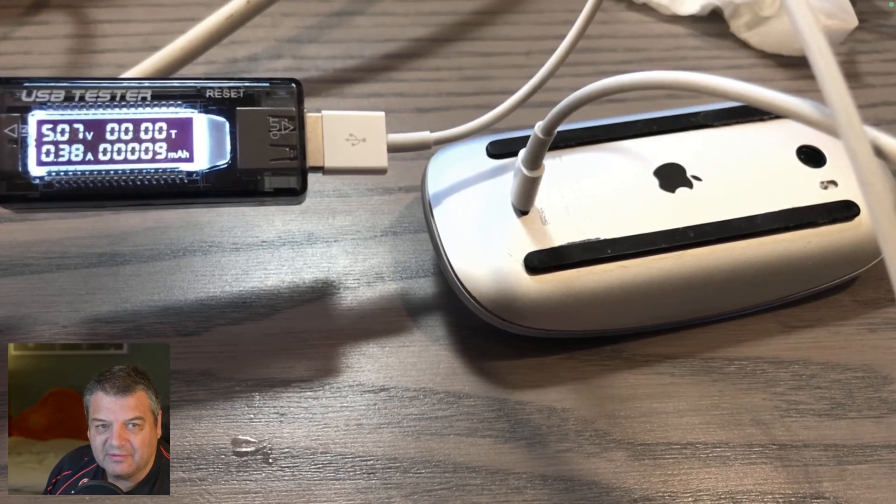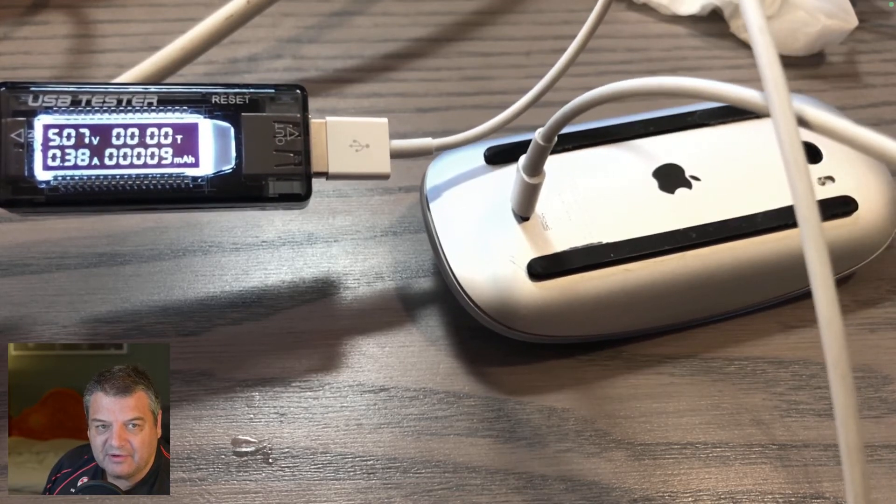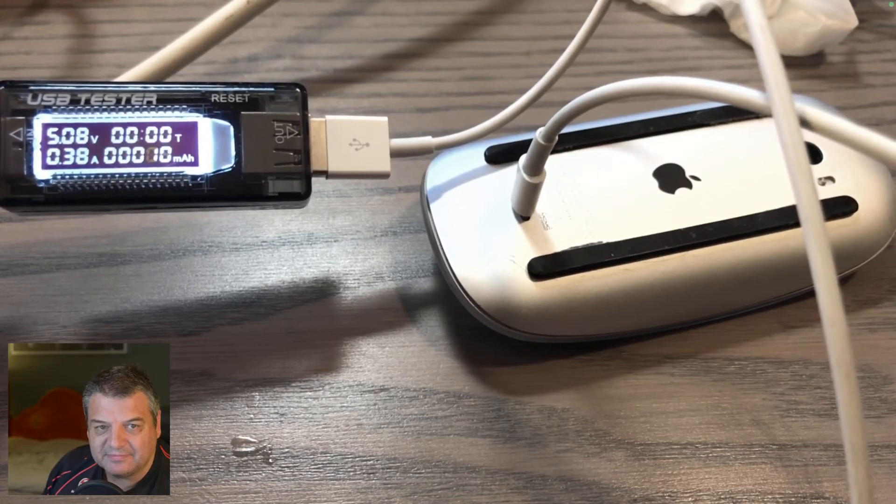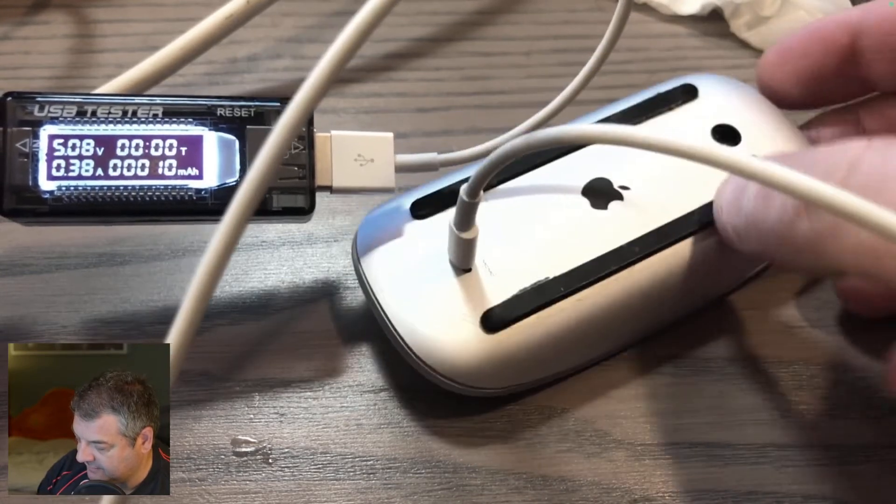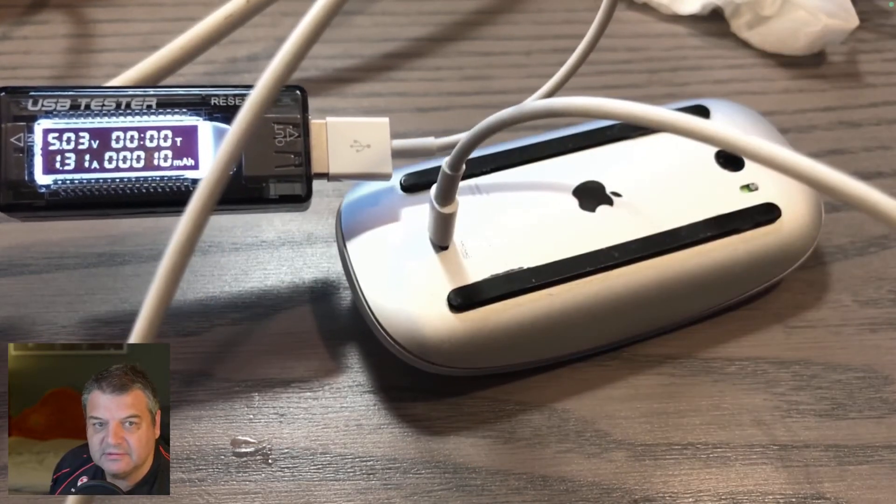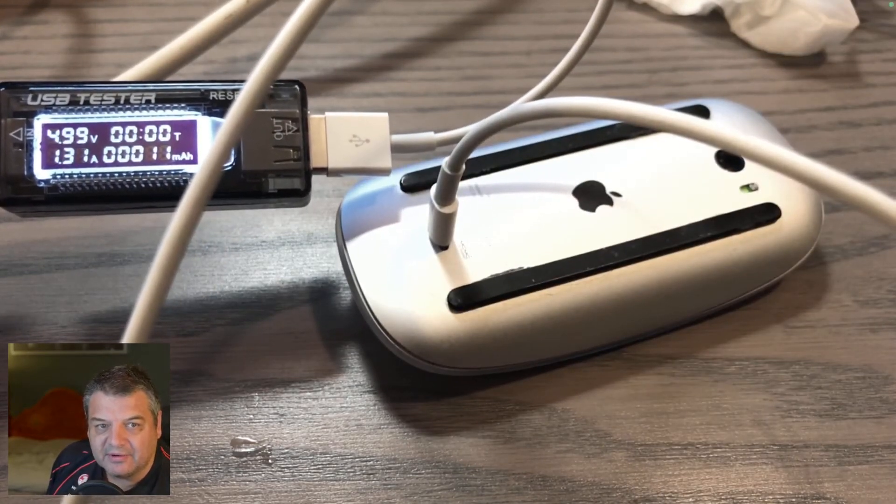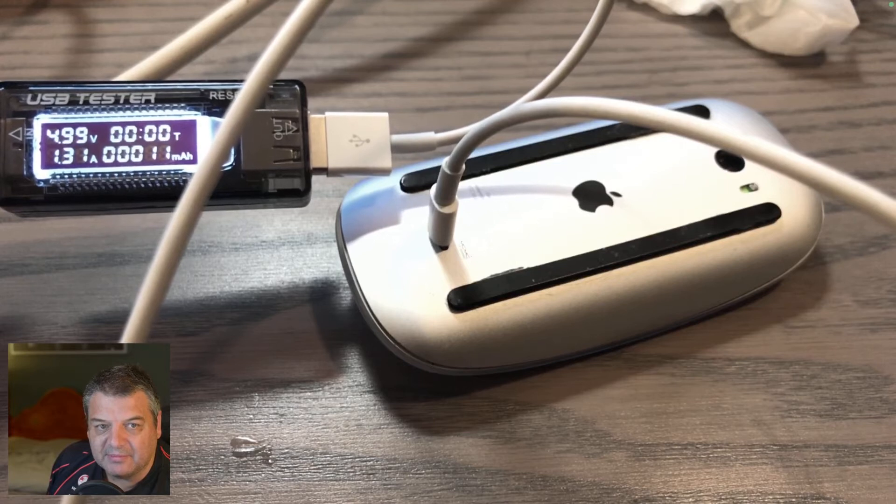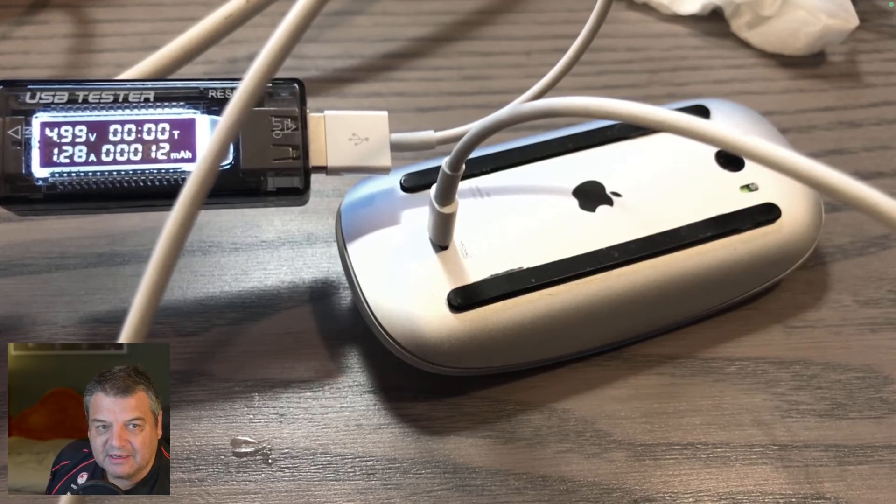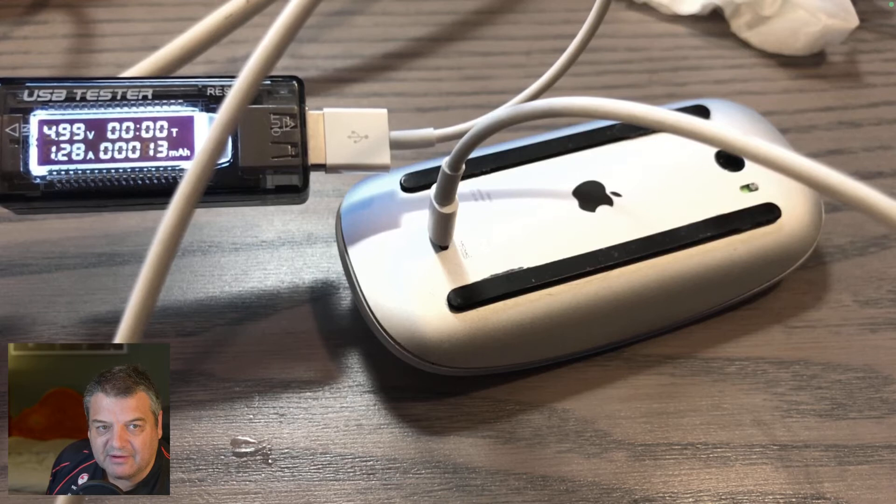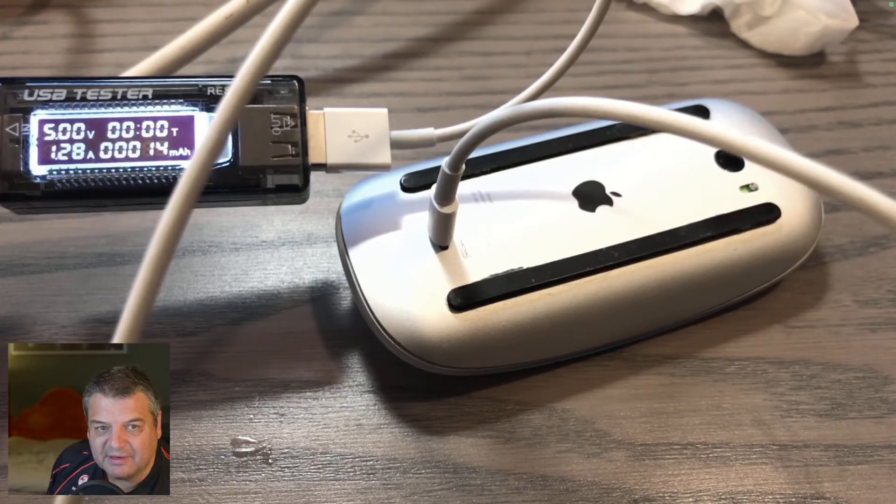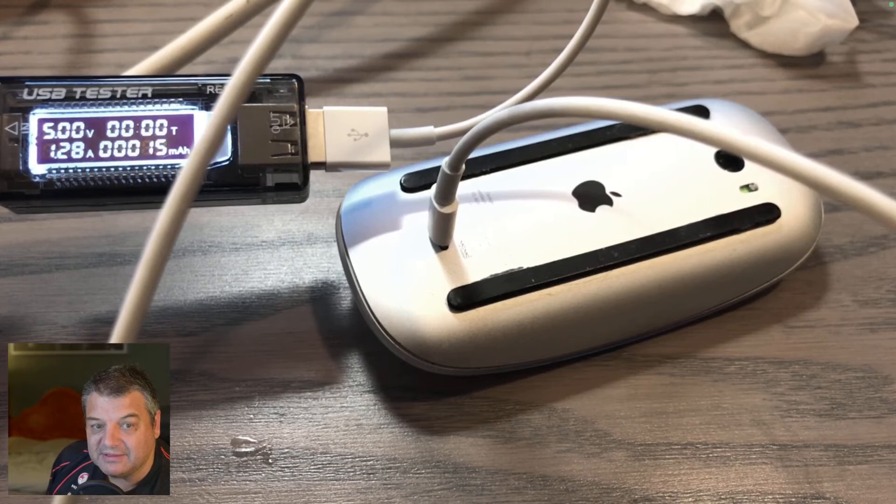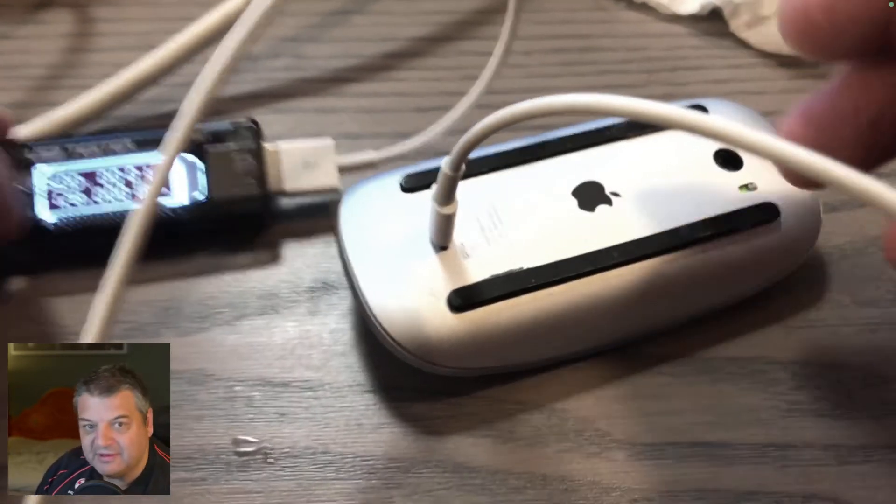So you can see there, 5.08 volts, 0.38 amps with it off. Turn it on and it goes up to, so the voltage drops a little bit and that should catch up. There we go, 5 volts at 1.28 amps, 1.31. So yeah, about 1.3. So definitely, definitely, I think we've definitely confirmed.